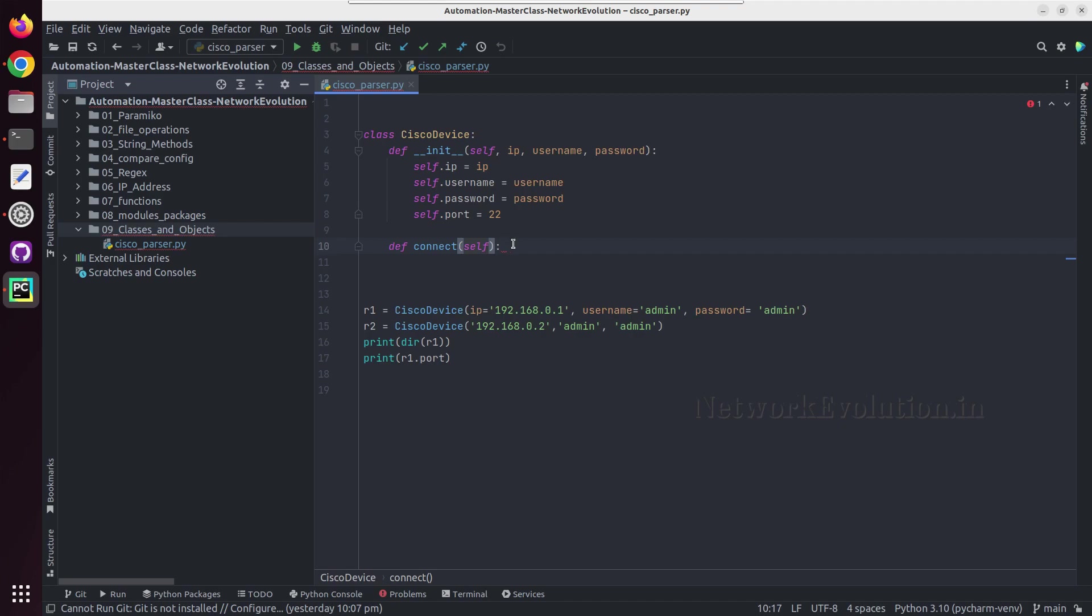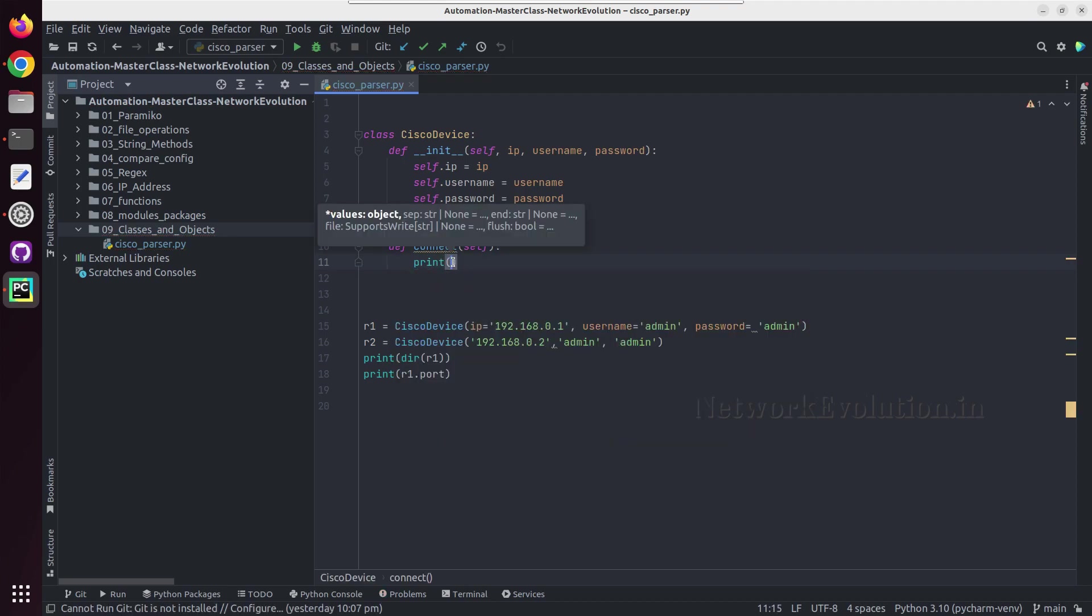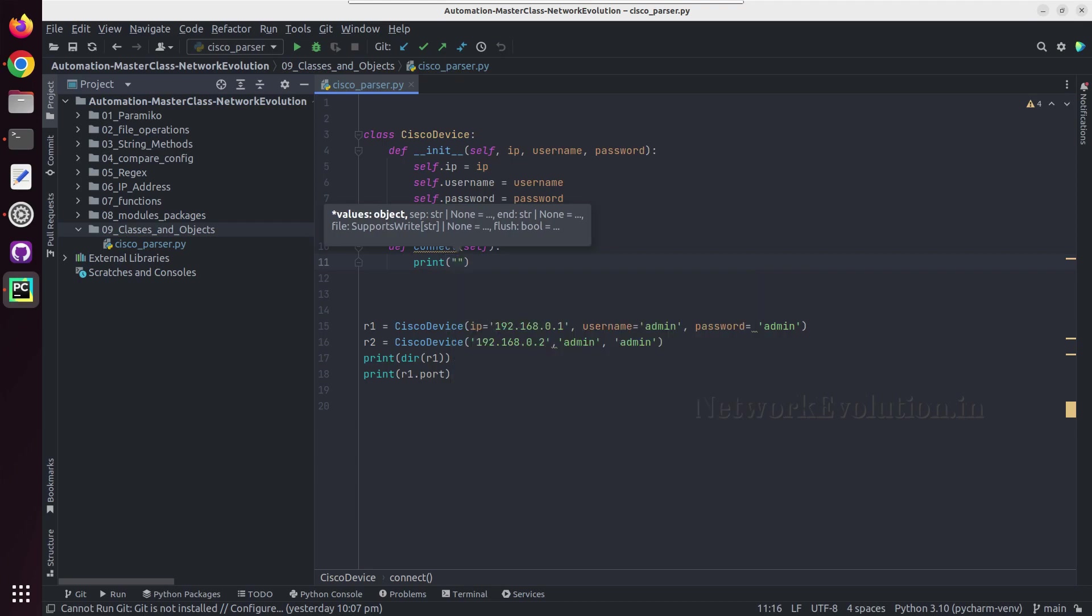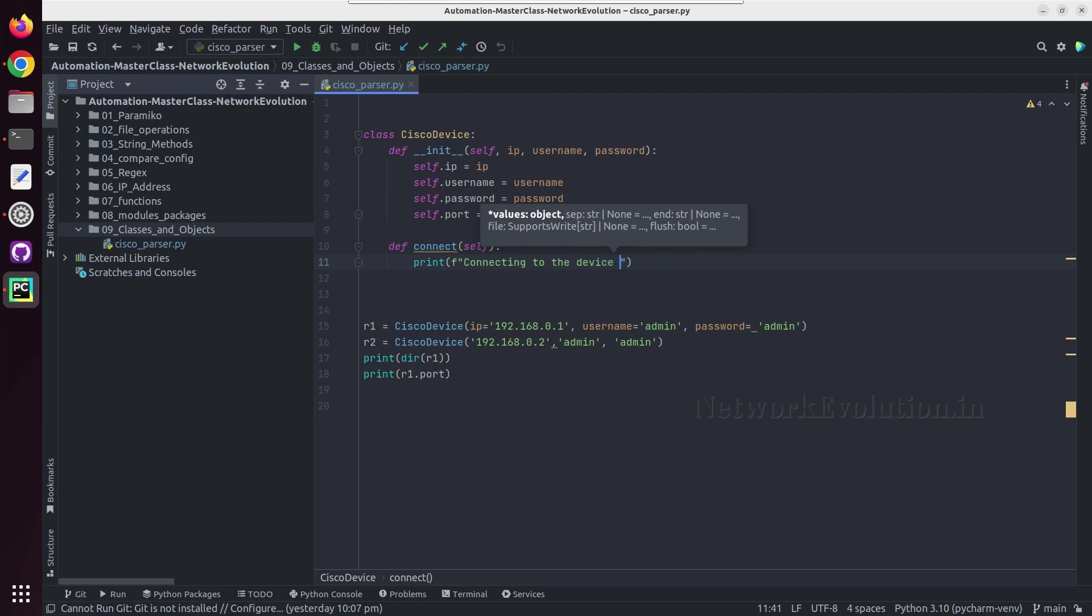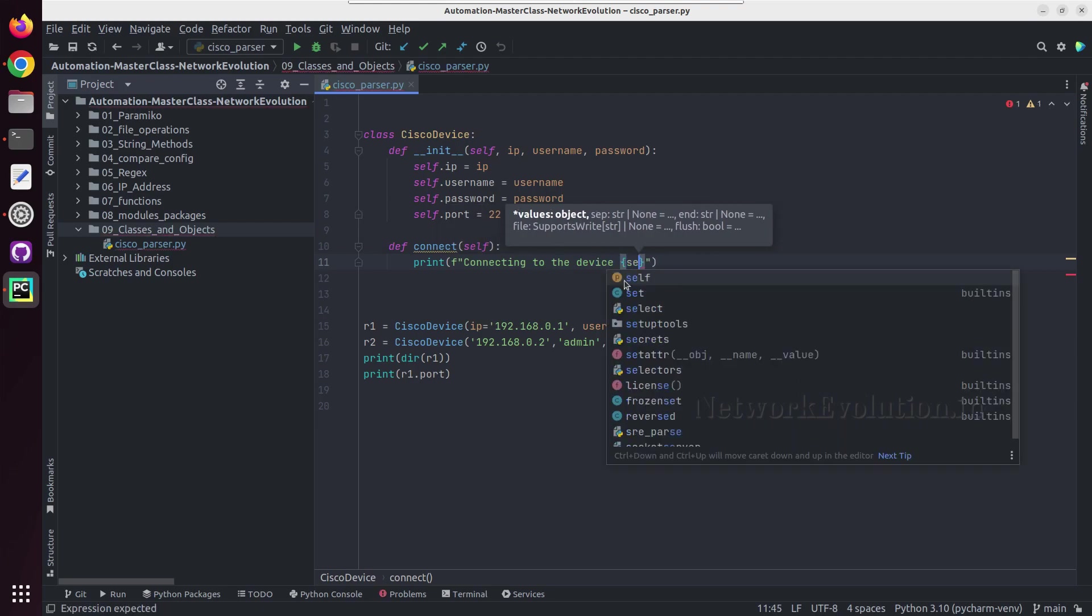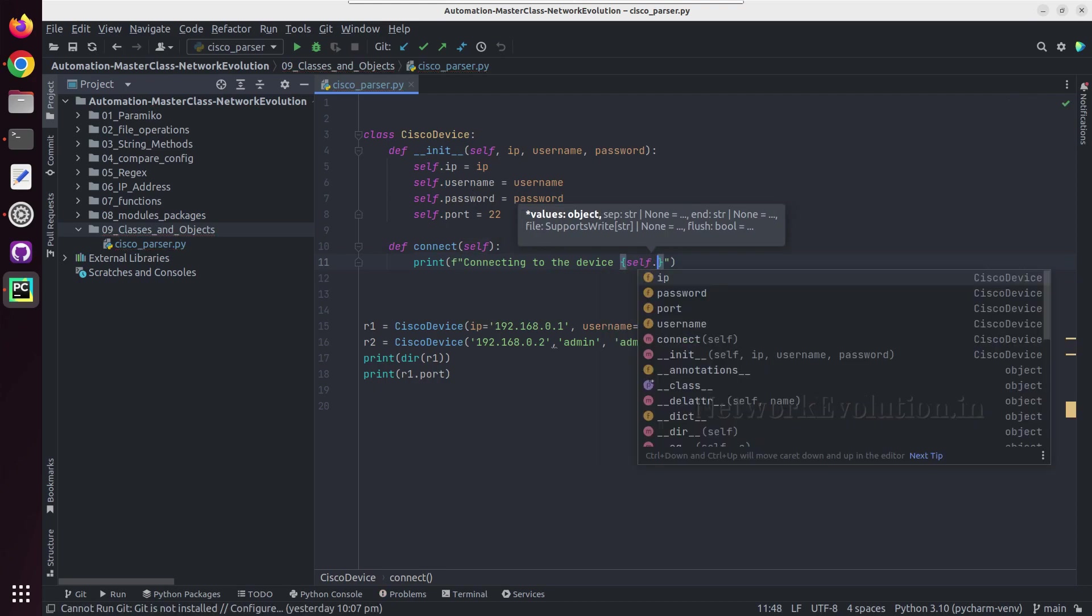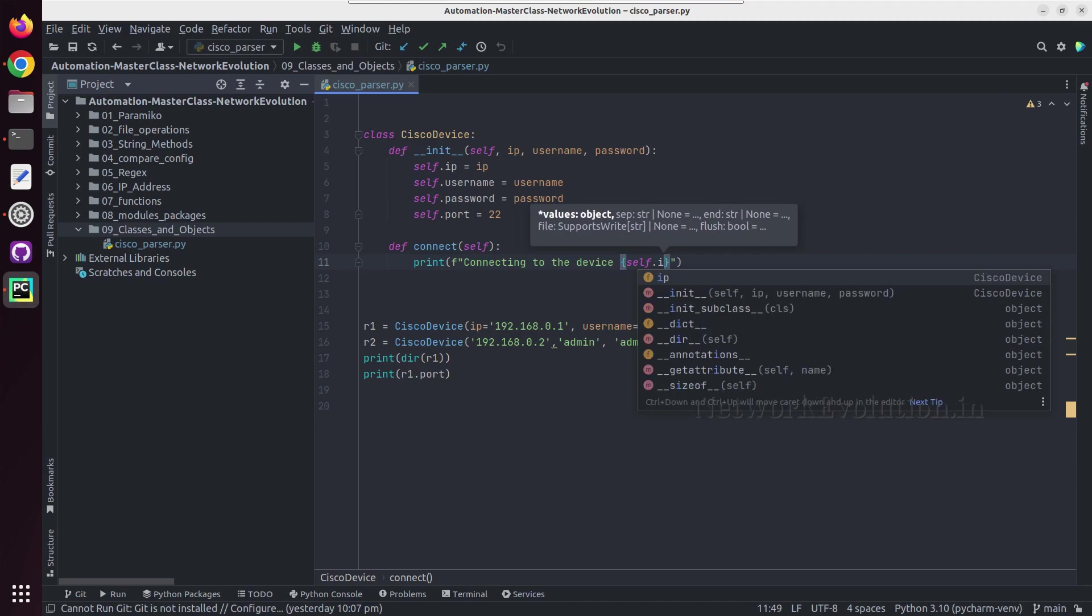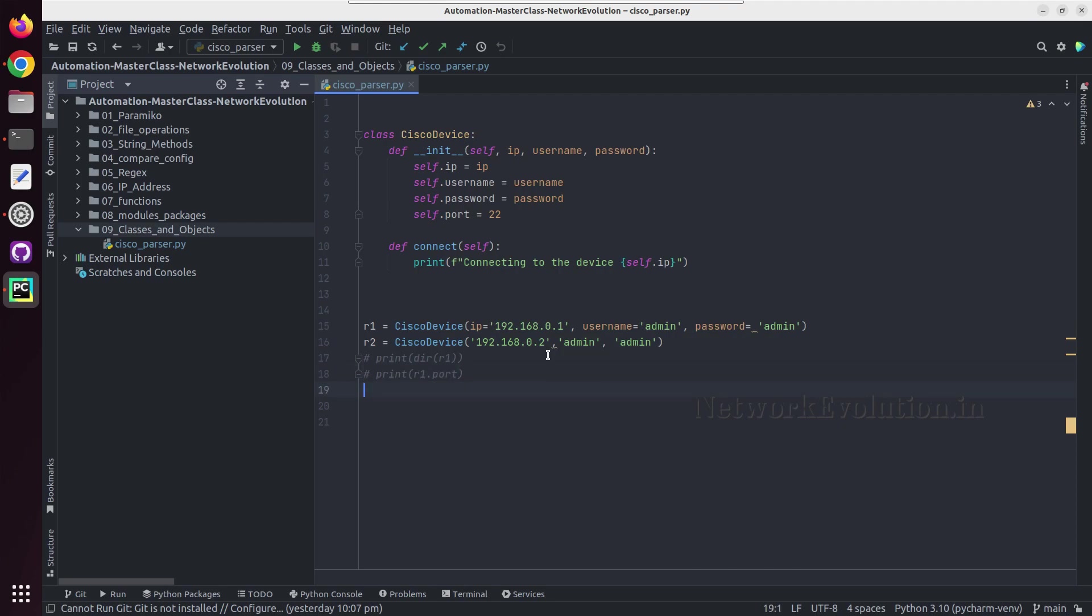For all the methods, self will be the first argument. And this method we will use for initiating SSH connection to the device using paramiko library. First I will do a print here. It will be same as our paramiko SSH code, so I'll put a formatted string: connecting to the device. And here if I want to access any of these attributes, I need to give self dot. I'll give IP.